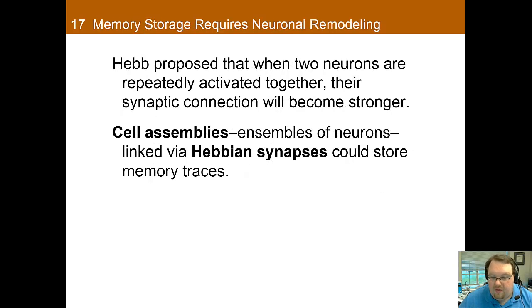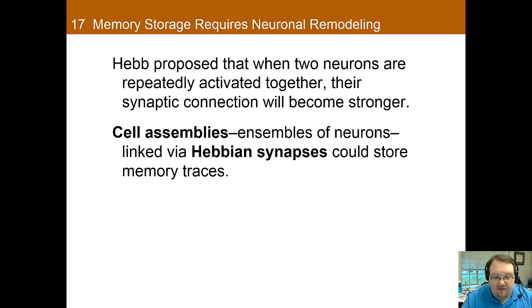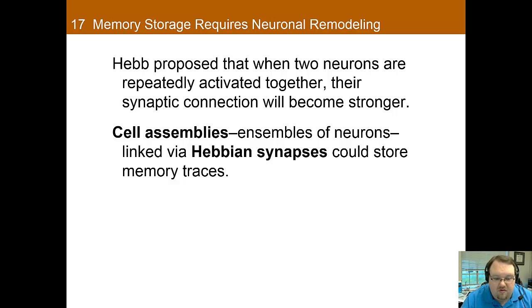D.O. Hebb — a name you should know for your quiz — was the first to propose that two neurons firing together can form a link that strengthens their connection, and that this link may be used to store information. This led to the cell assemblies hypothesis: that a large group of cells that activate together could be used to store information. This occurs because of Hebbian synapses, which are synapses that are strengthened when they successfully drive the postsynaptic cell — the more active they are together, the stronger that link gets. The saying goes: those that fire together, wire together.